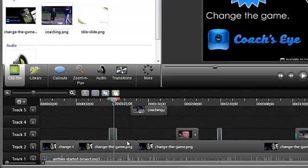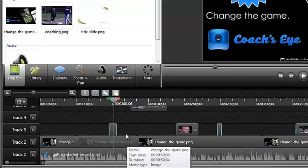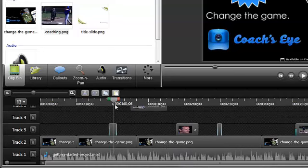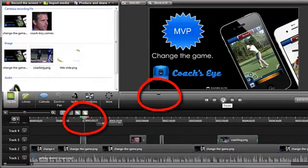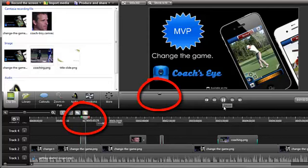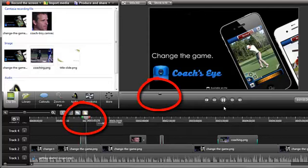An important part of the timeline is the playhead. To view your video, click Play. Notice how the video and the timeline's playhead stay in sync.